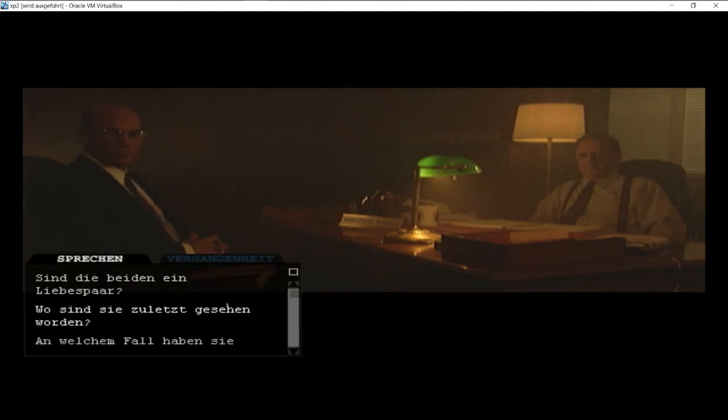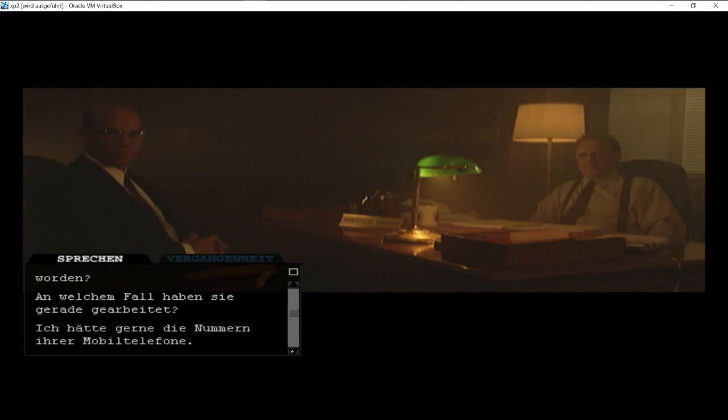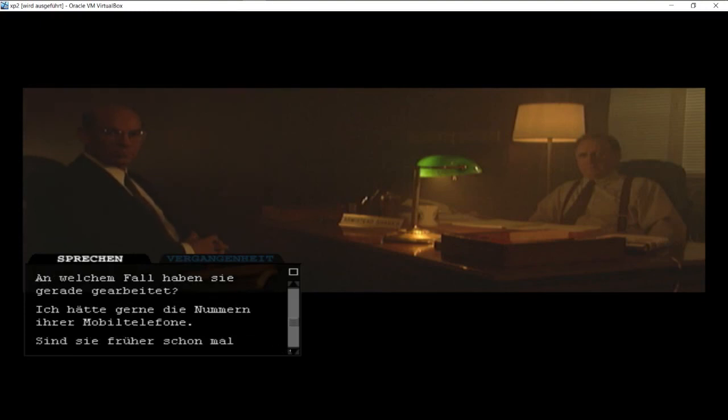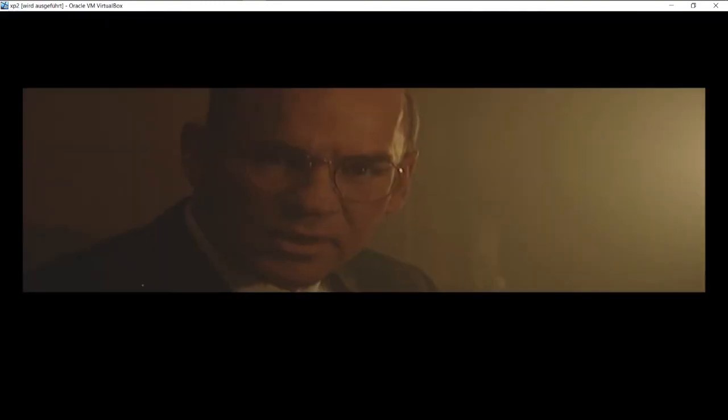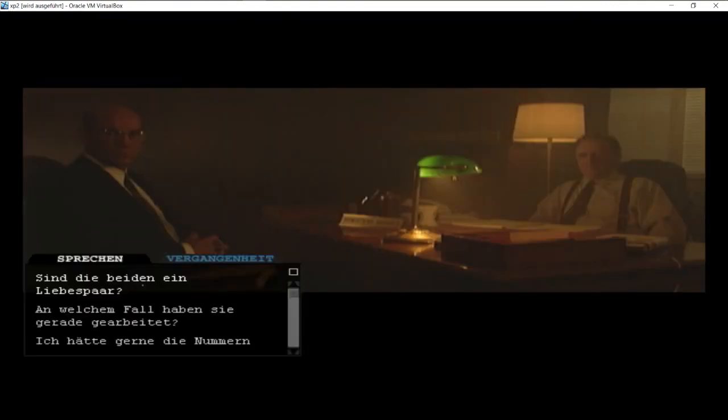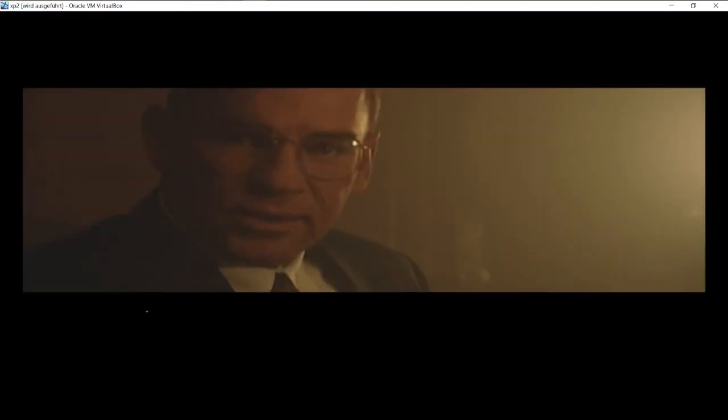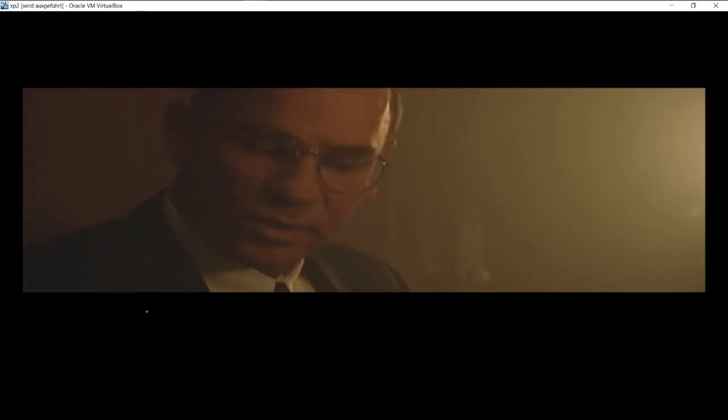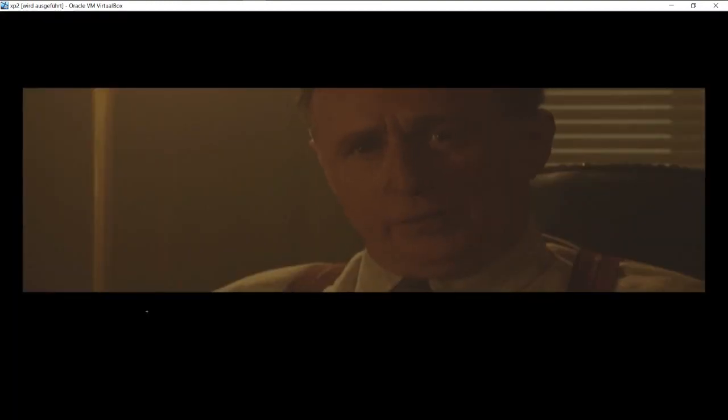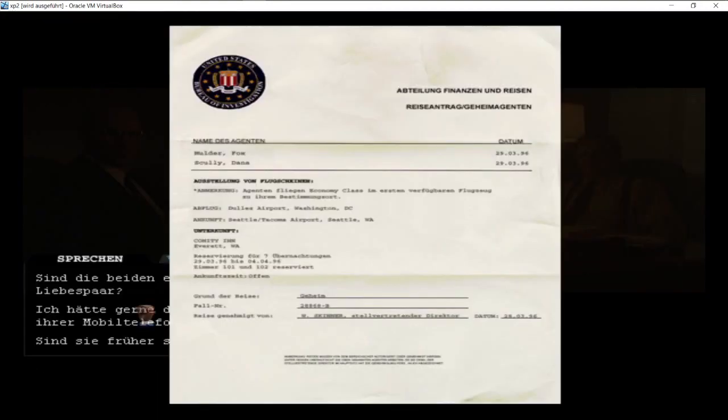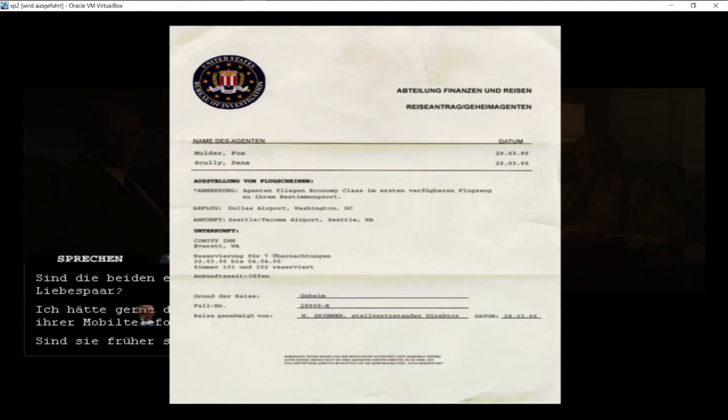Sind die beiden ein Liebespaar? Wo sind die zuletzt gesehen worden? An welchen Fällen haben Sie gerade gearbeitet? Ich hätte gerne die Nummern Ihrer Mobiltelefone. Wo wurden Sie zuletzt gesehen? In meinem Büro in Washington, kurz bevor Sie abreisten. An welchem Fall haben Sie gearbeitet? Ich bin mir nicht ganz sicher. Nun, diesen Reisekostenunterlagen nach wollten Sie nach Everett im Staate Washington. Diese beiden Agenten dürfen in einem hohen Ausmaße völlig autonom operieren, und zwar wegen der Art der Fälle, die Sie verfolgen.